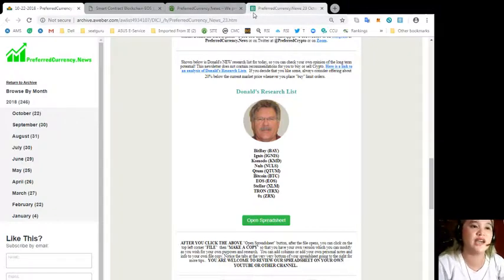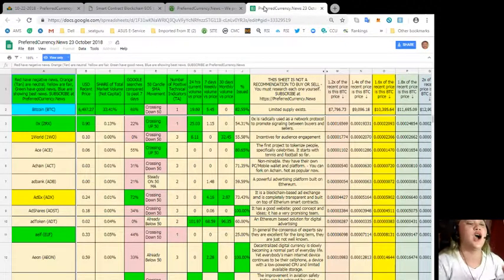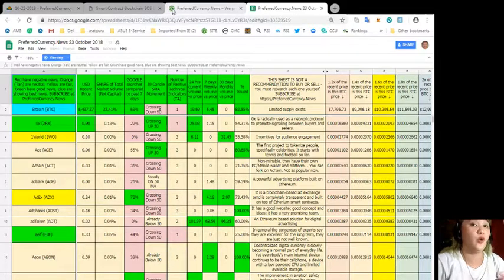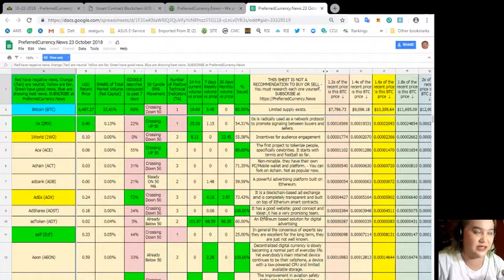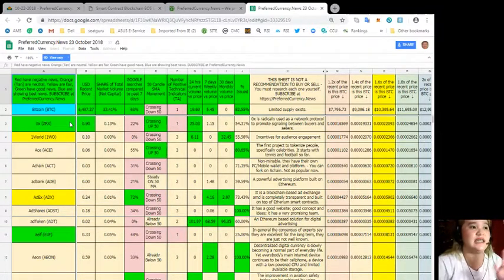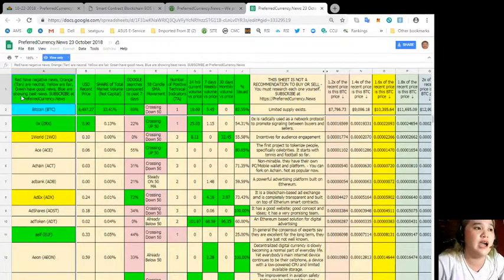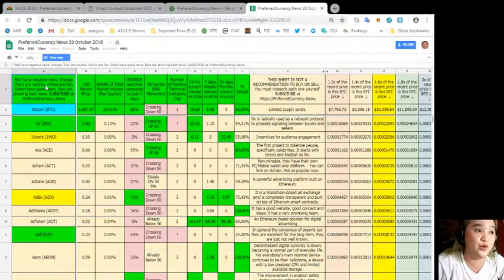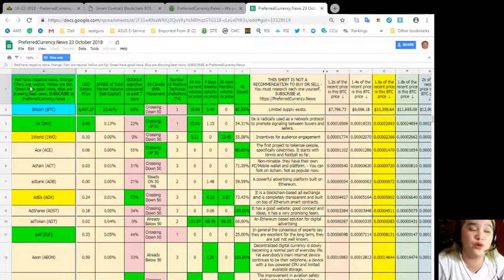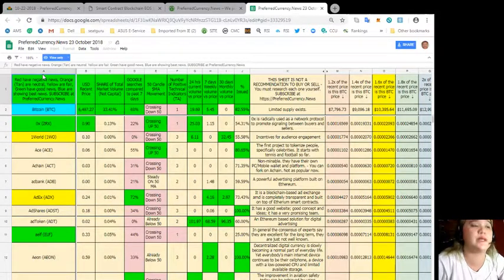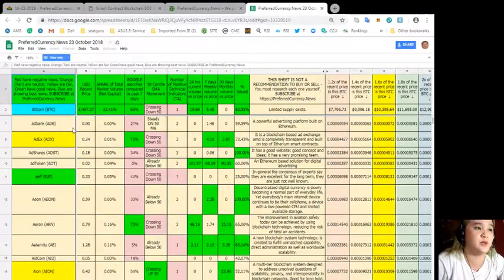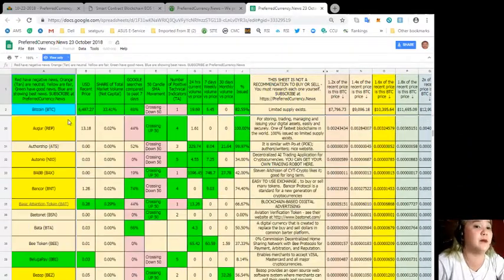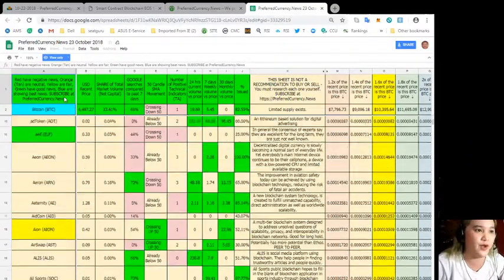Let's try to check Donald's research list. When you click the link, I mean, open spreadsheet, this is what you can see. So this is Donald's research list. You can see here, on this first column, red have negative news, orange and tan are neutral, yellow are fair, green have good news, blue are showing the best news. So if you subscribe at Preferred Currency News, you can have a copy of this every day.